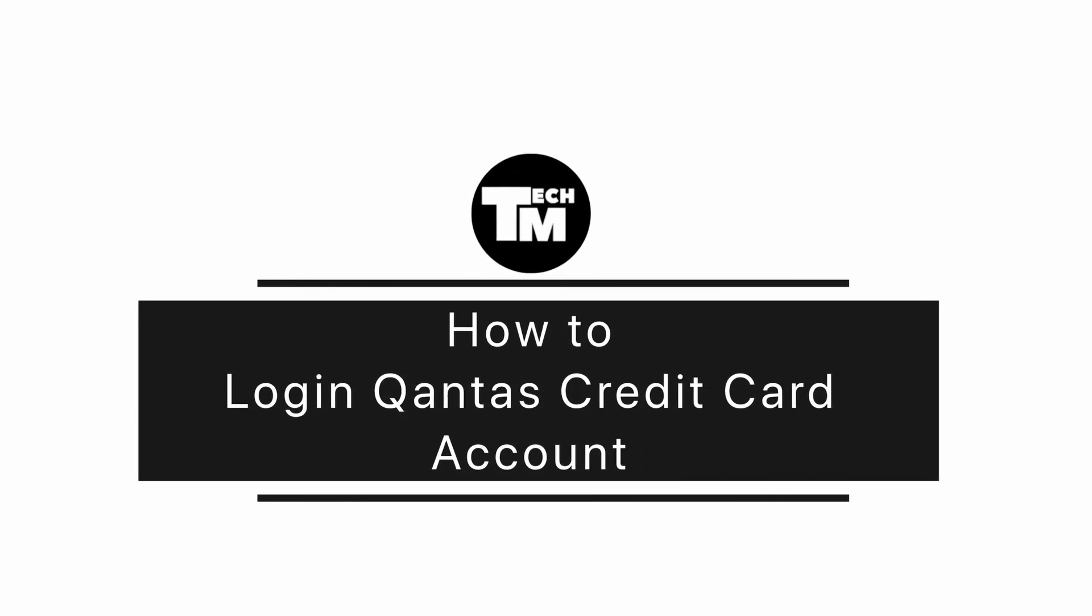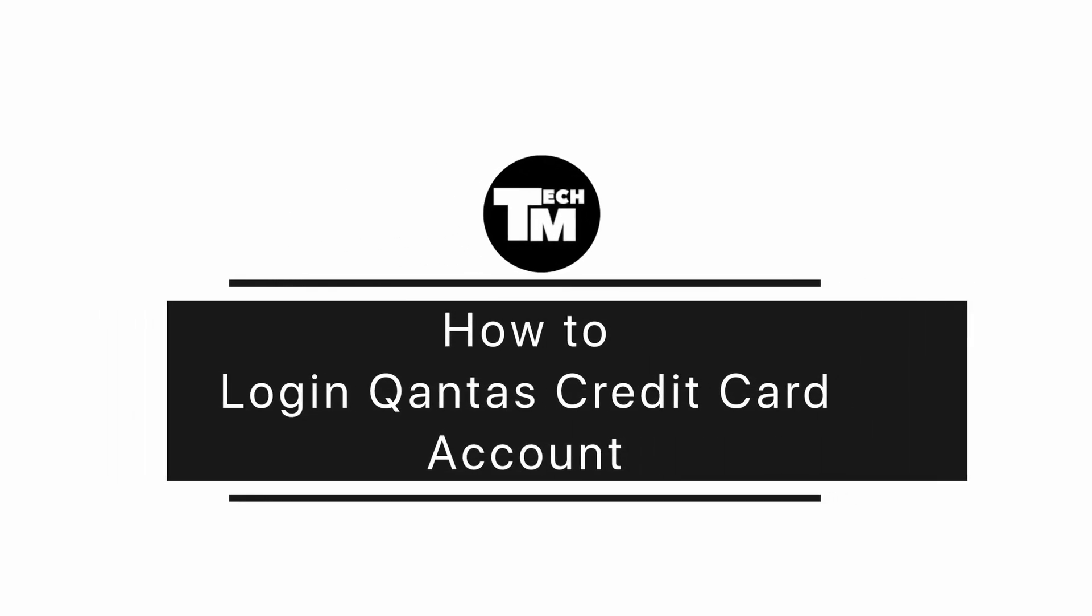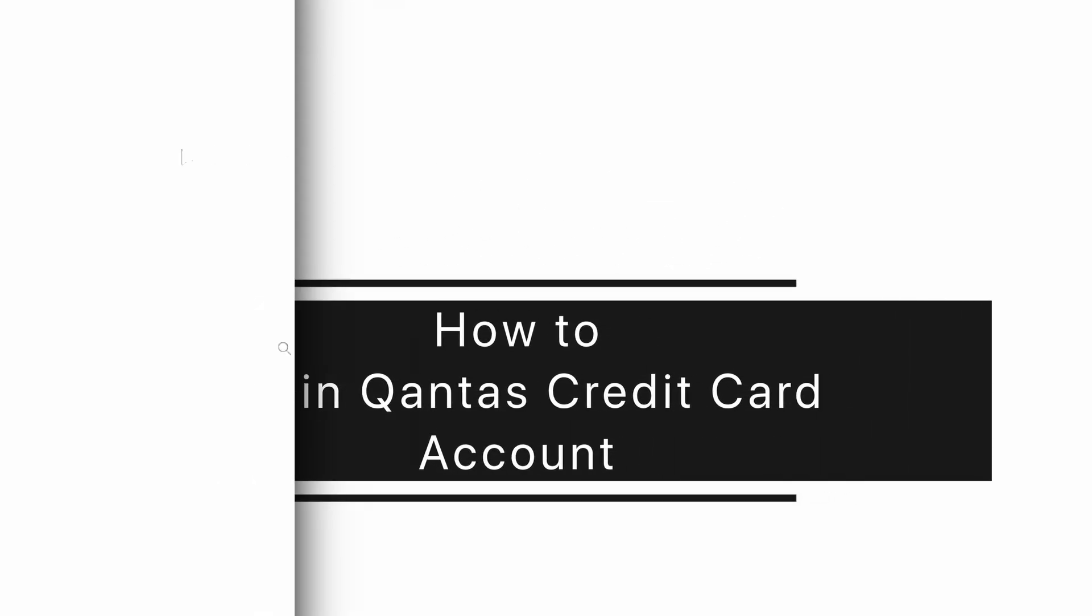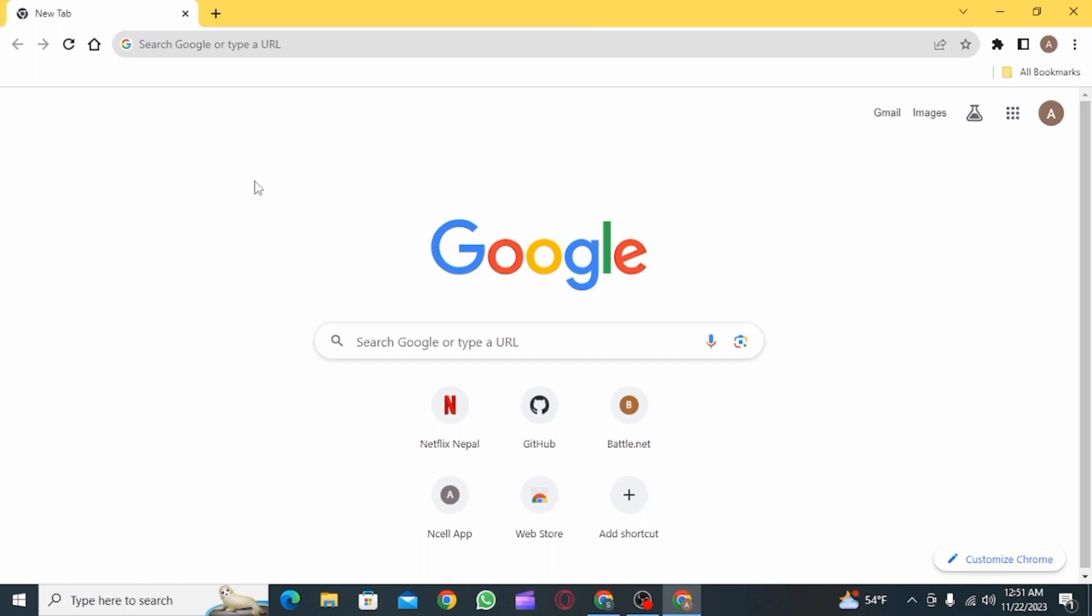How to log in Qantas credit card account. Hi guys, welcome to our channel. Let's begin.